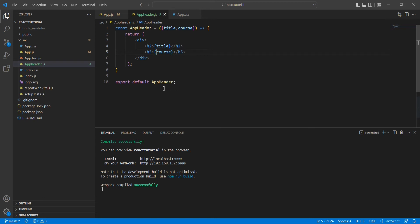Now I'm going to explain reusable components. For reusable components, props are going to play a very important role. Consider a scenario where you have HTML content whose structure is similar but the data is different — in that case we can use a reusable component.